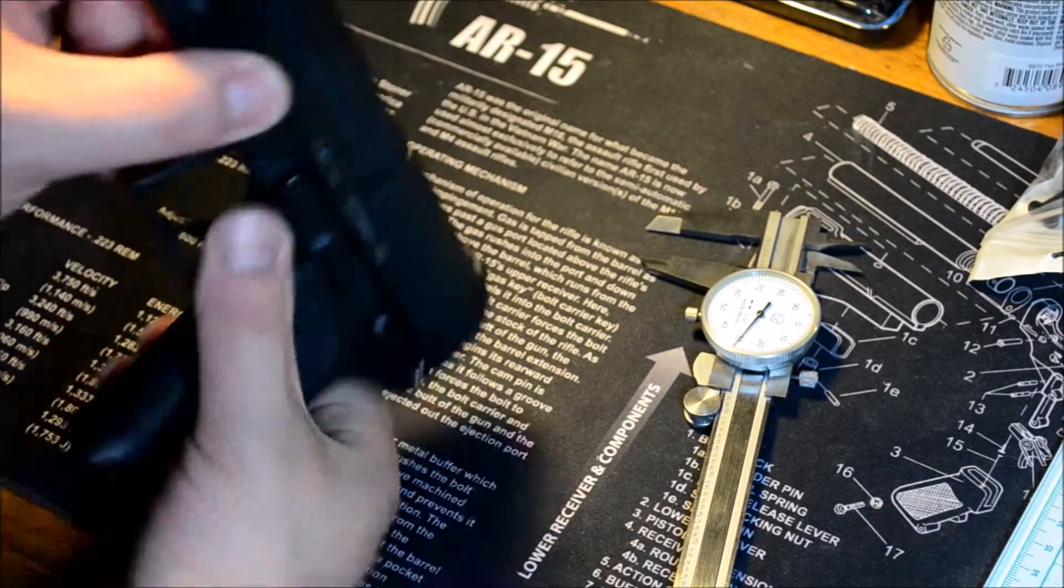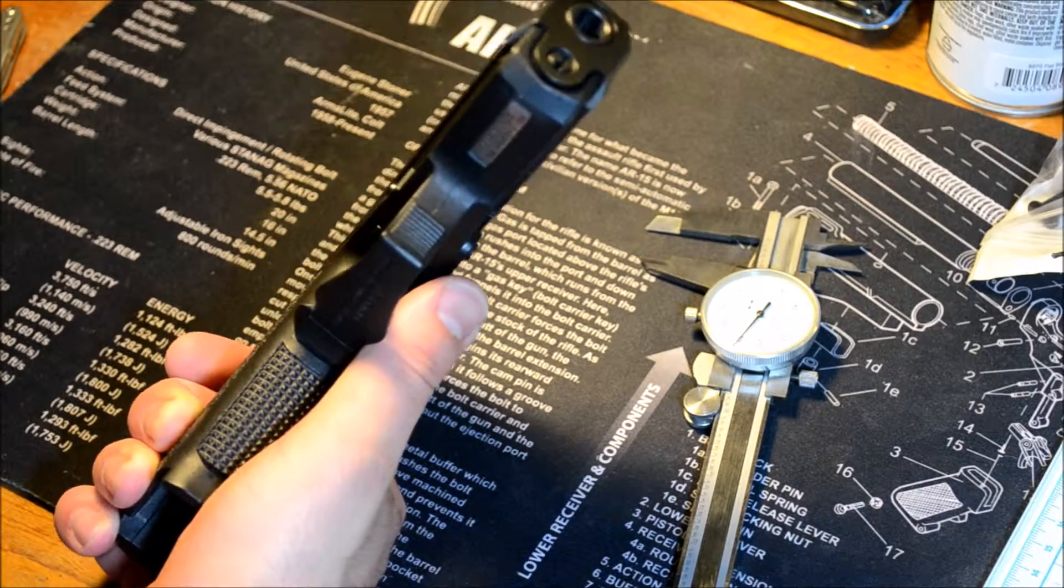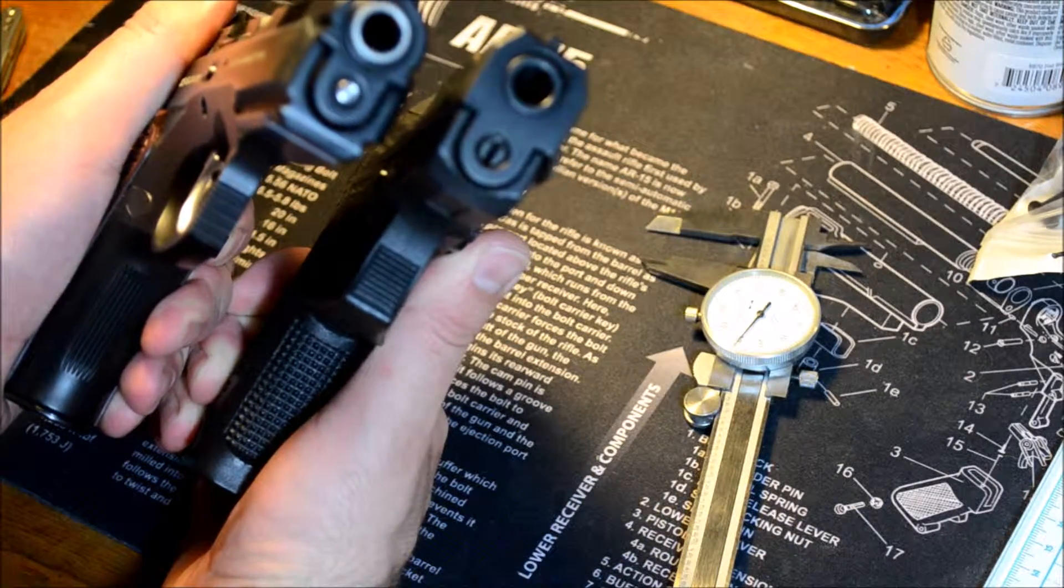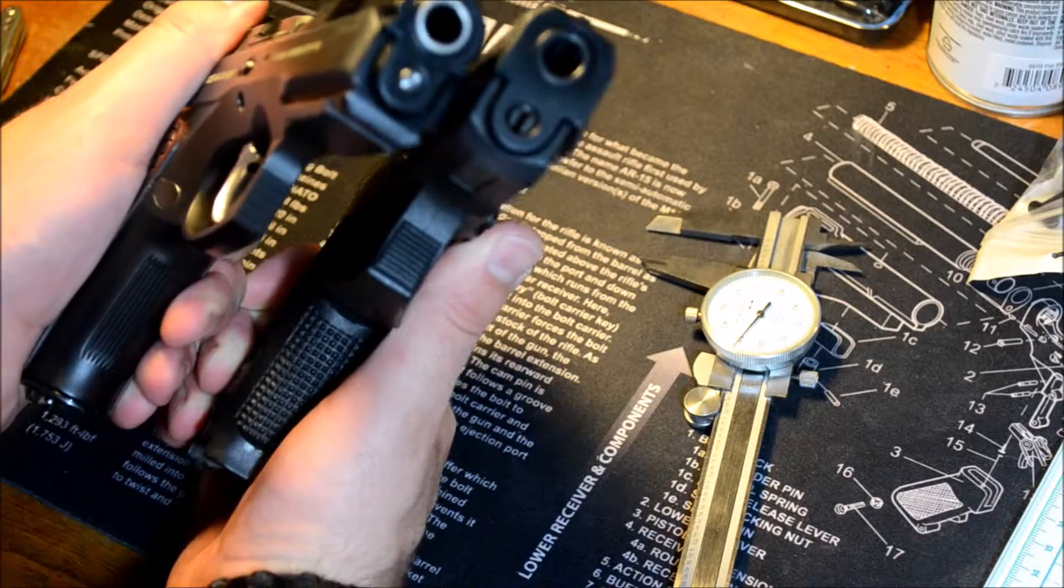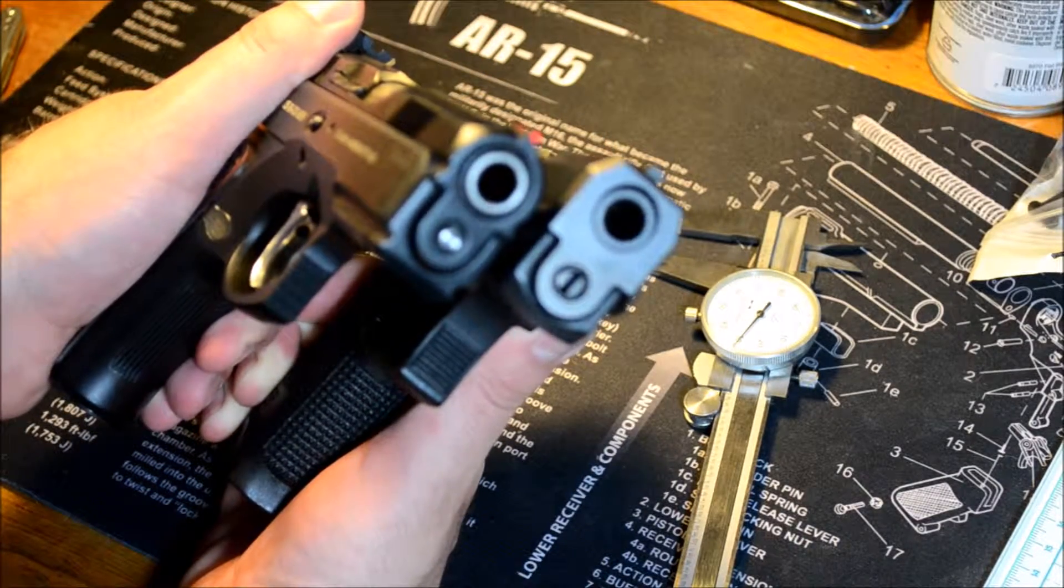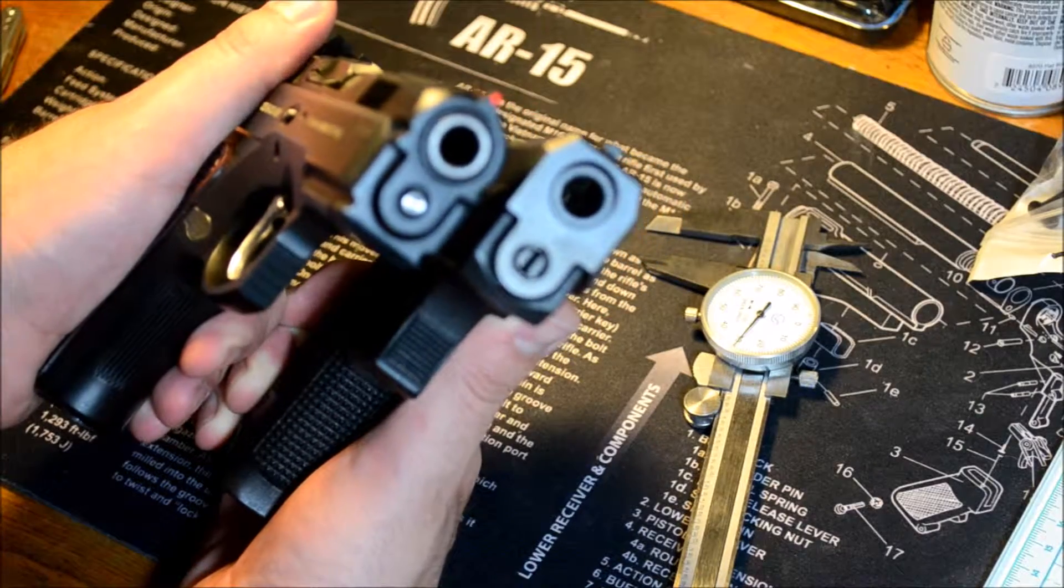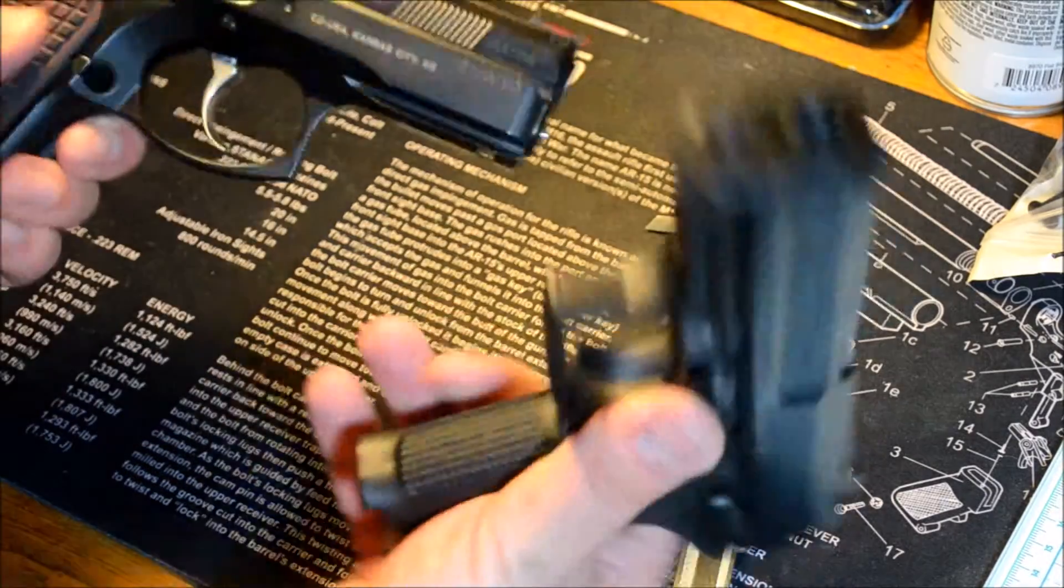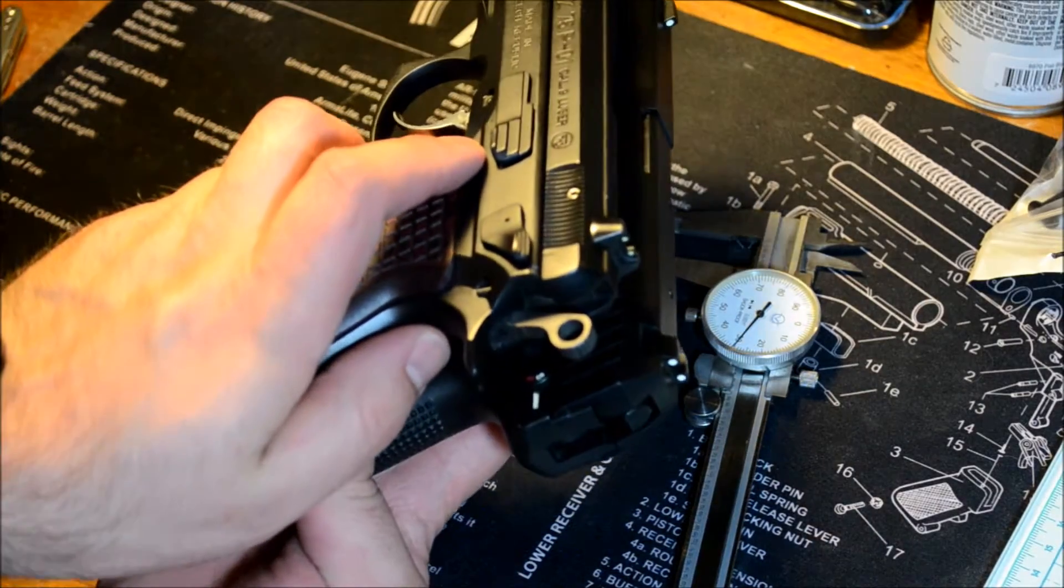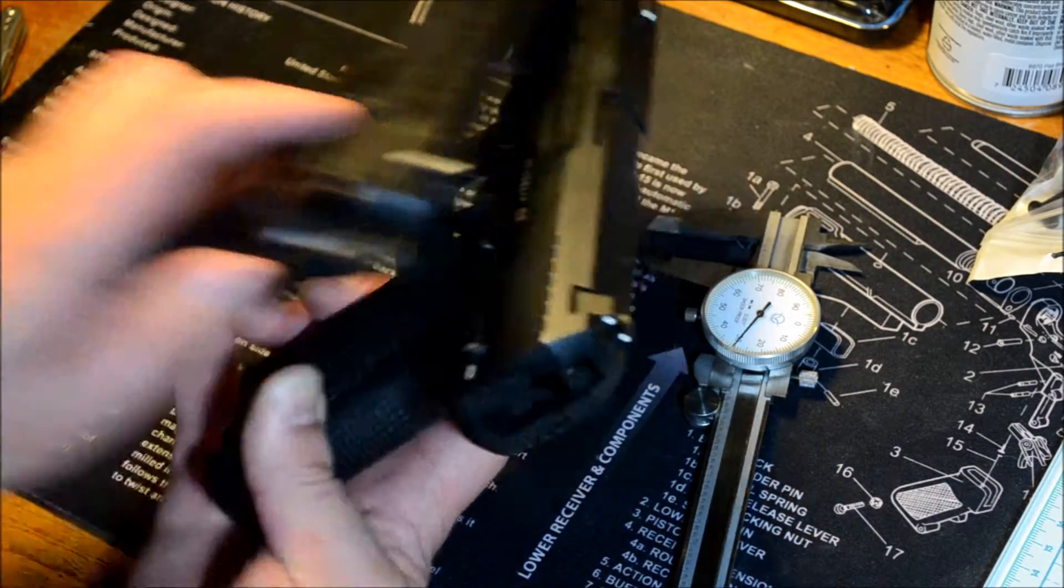So as you can see, compared to the CZ, if I put the frame at the same spot, the H&K is quite a bit higher than the CZ. If you hold it in the same spot, you can see how much higher the H&K is than the CZ.